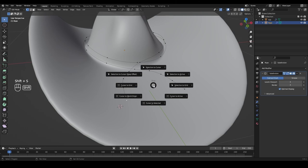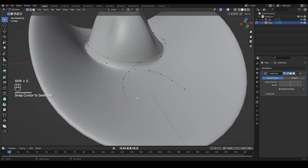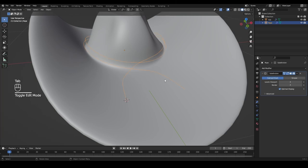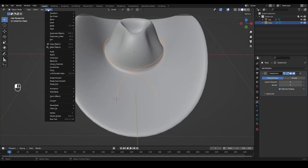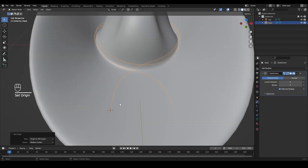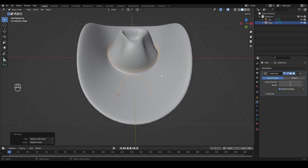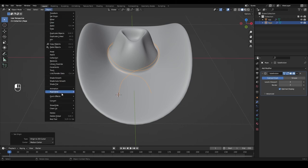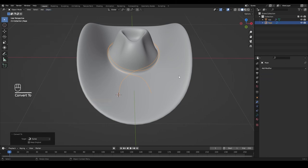Select this end vertex, then press Shift+S and snap cursor to selected so the cursor is now right there. Tab into object mode, go to Object > Set Origin > Set Origin to 3D Cursor. Now our rope begins at this spot, which is important because we're going to convert this rope into a curve and its origin will stay right here.